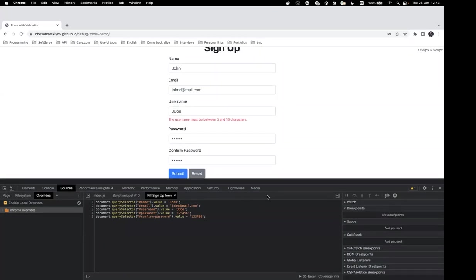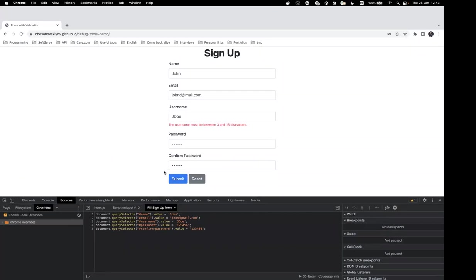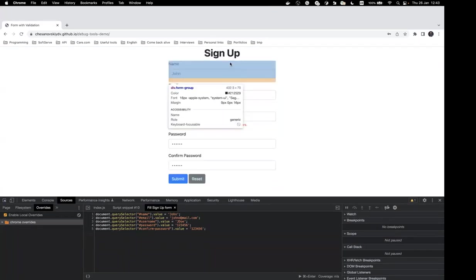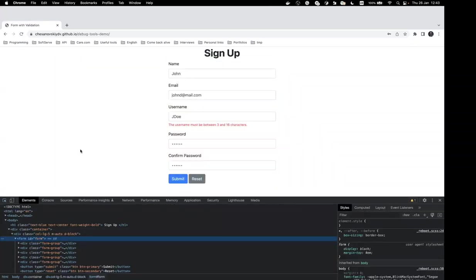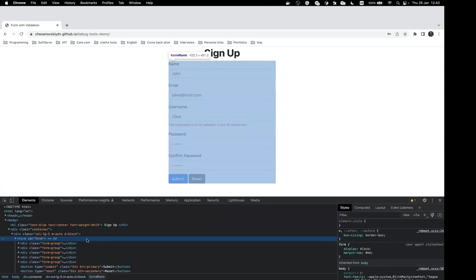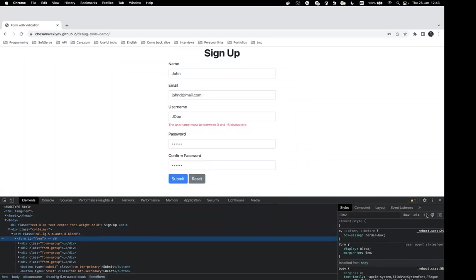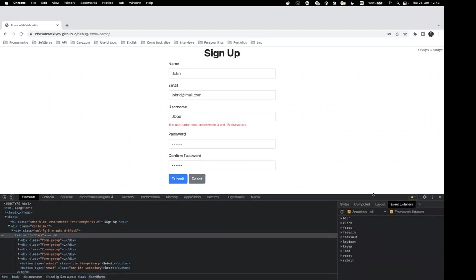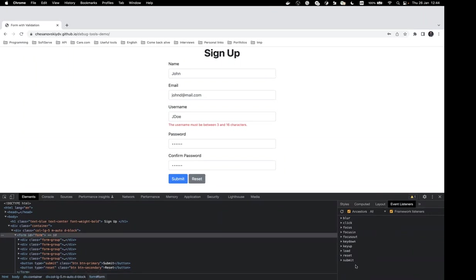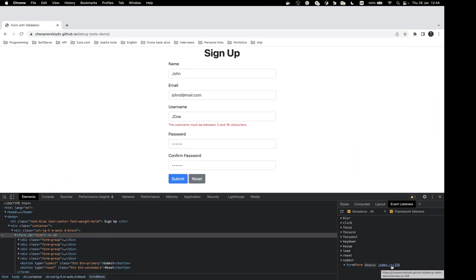I guess the validation logic is attached to a click or submit event on the button. Let's check what event listeners are on our form — choose the form in the DOM tree panel and go to Event Listeners. Here we can see all listeners on our form. For the submit event we have one listener from our index.js file, not from a third-party library or browser extension, so we can click on it and navigate to our code.